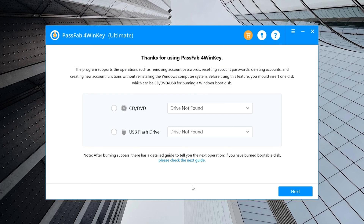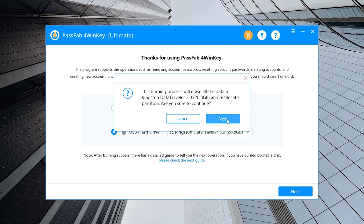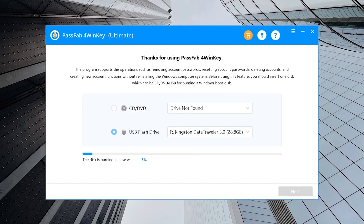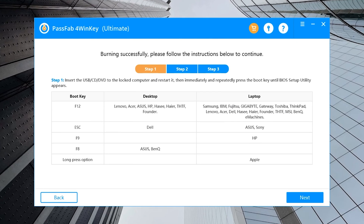Insert a USB to burn the program in. Click Next. After finishing, please read the tutorial carefully.